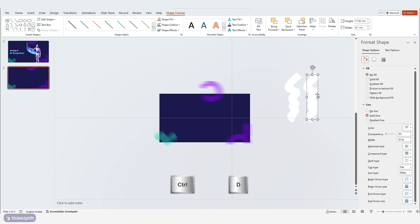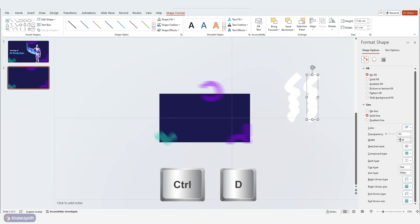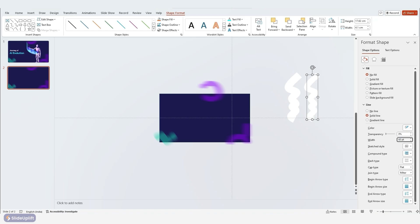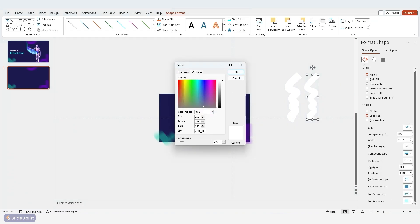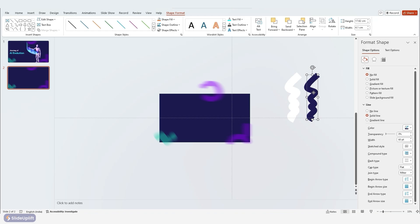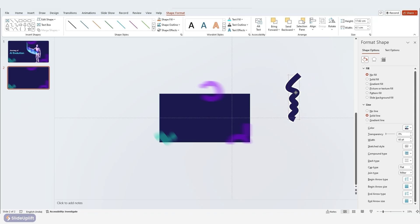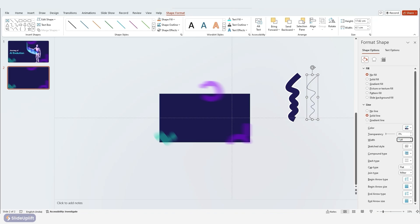Duplicate this shape with Ctrl+D and adjust its width to 60 points. Color it with our base color. Duplicate it again to create a thin white line, this time with one point width.